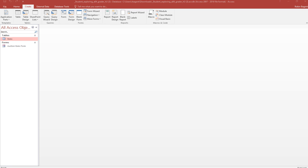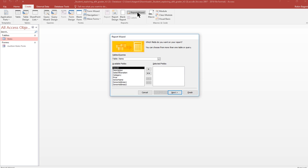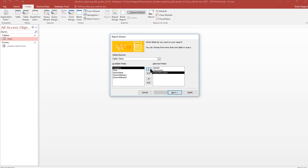Now we want to select the items table. We're in number 11 now. Select the items table in the navigation pane and create a report using report wizard. So we're going to click on report wizard. Include all fields except the donor address fields. So item ID, description, everything except those two.